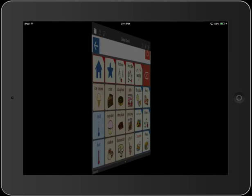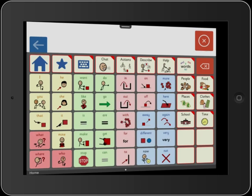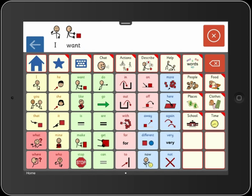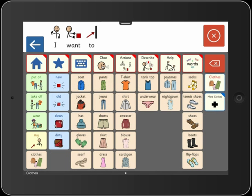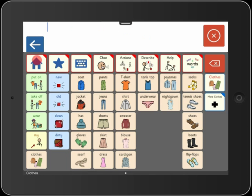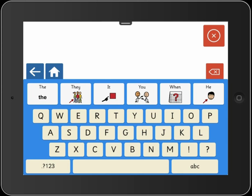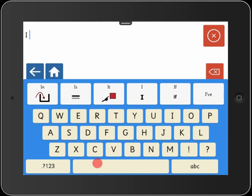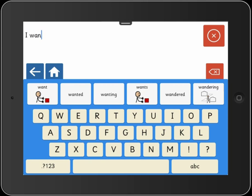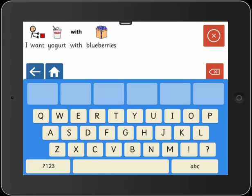At the other end of the scale, we have Clicker Core 3, the most comprehensive of the ready-made sets. "I want to wear my t-shirt." This set also provides access to the child-friendly keyboard with symbol-supported word prediction. "I want yogurt with blueberries."